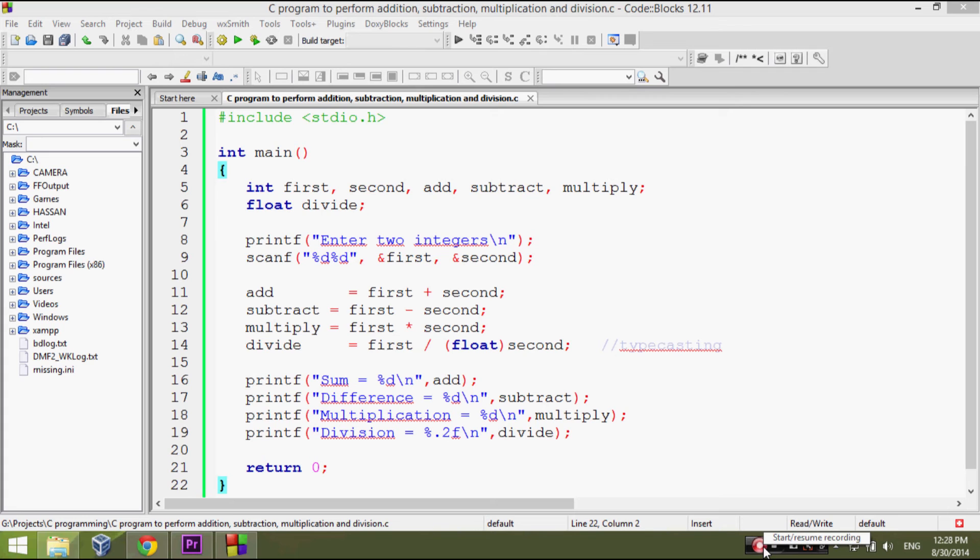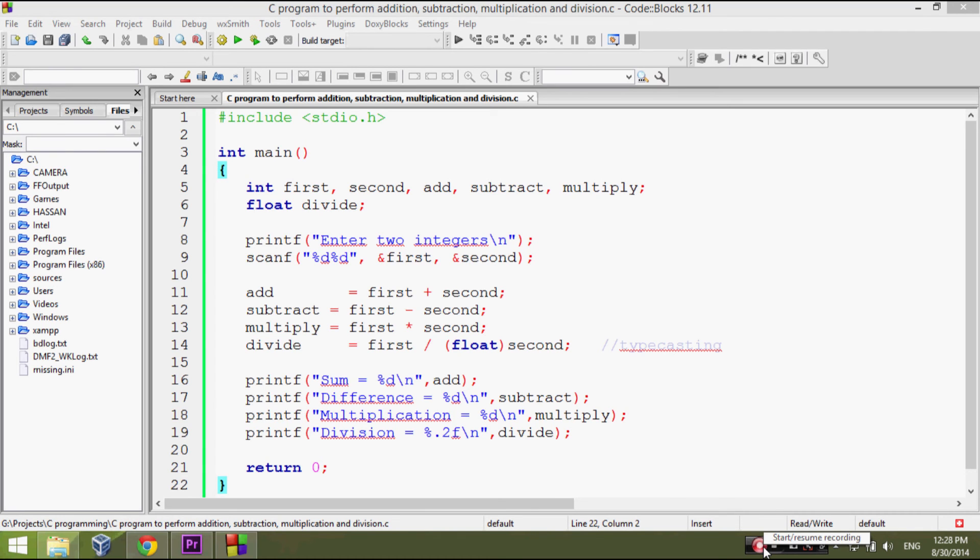So we convert denominator to float in our program. You may also write float in numerator. This explicit conversion is known as typecasting.